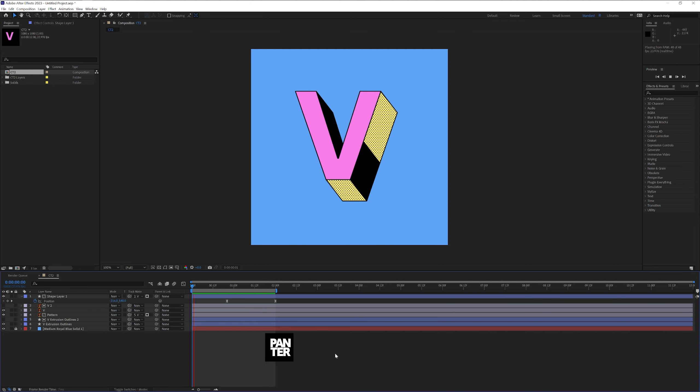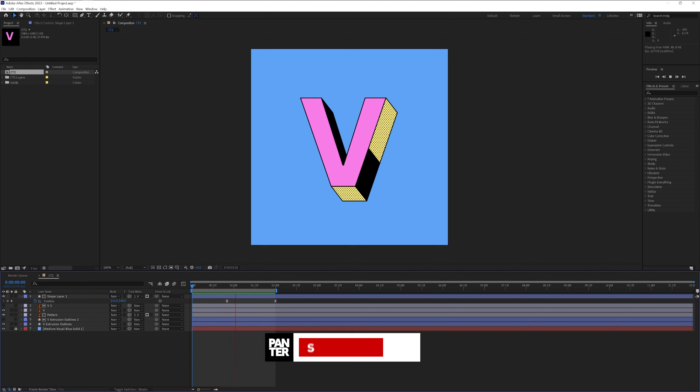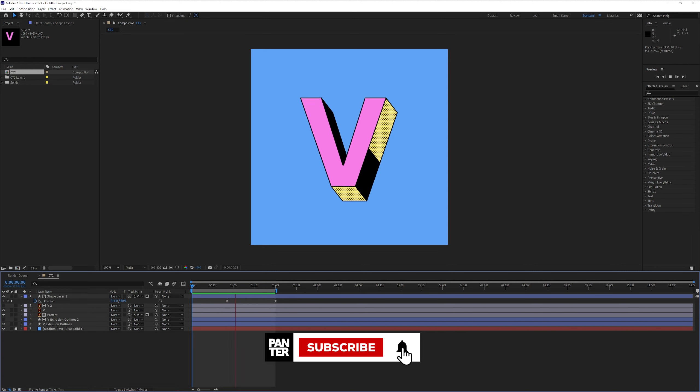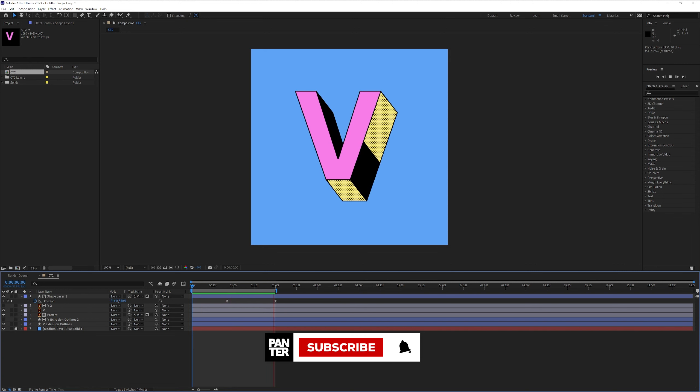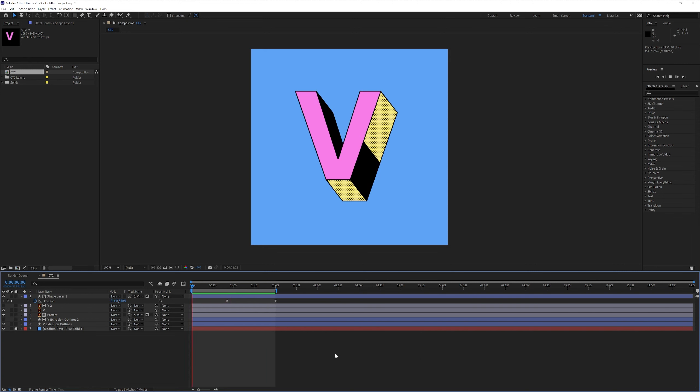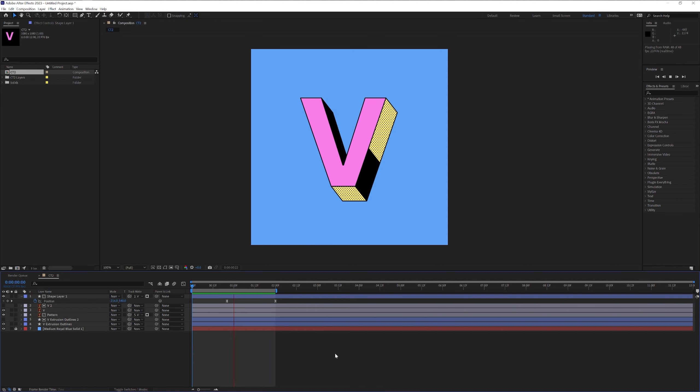So mainly this was it. Thanks for watching. If you're new on the channel, don't forget to subscribe and hit the notification bell so you get notified with daily updates. Also check out the rest of the videos at the end. Have a good one. Bye bye.